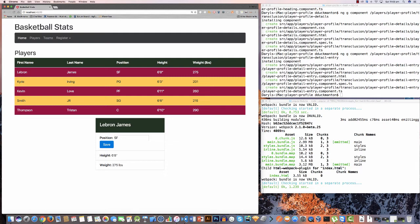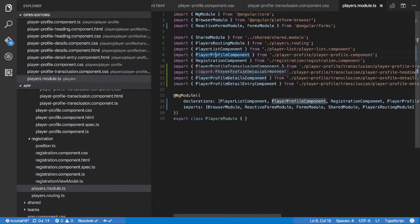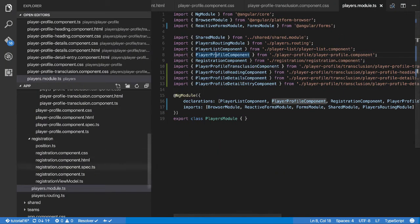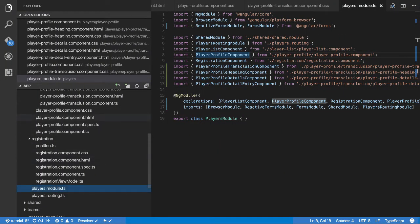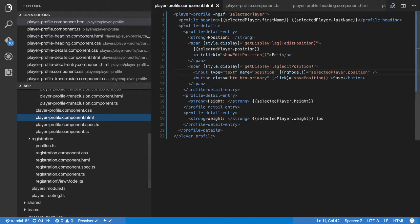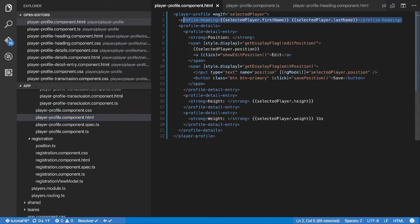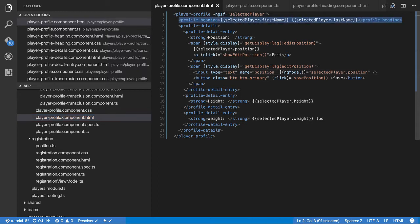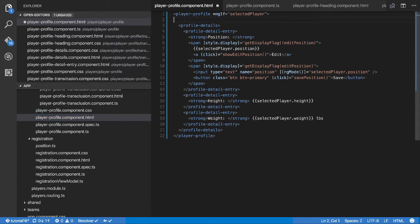There's just one quick little gotcha that can catch people up if they don't know how to handle it. If I come in to the player profile component, you can see here we have a heading first and then a profile details, right? What if for example somebody does something like this?